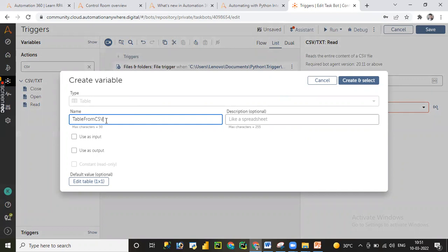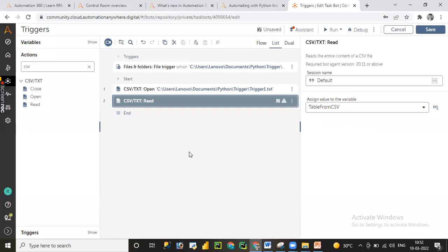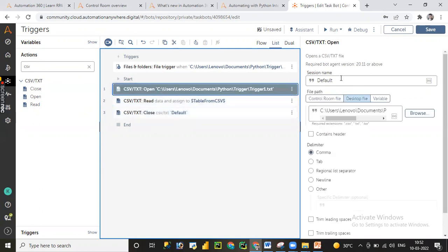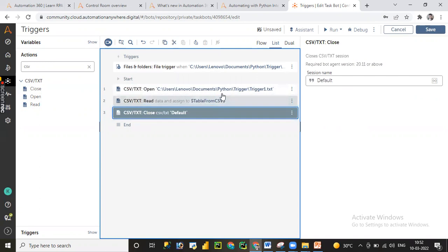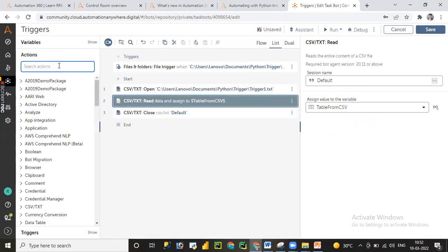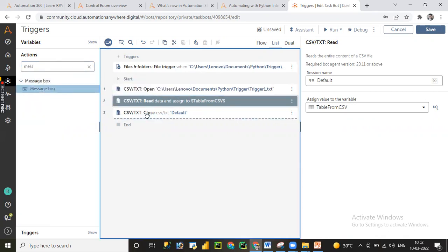I'll click Save, then drag and drop the Read command activity to read the data from the text file. The output type is automatically reflected as table data type, named 'Table from CSV'. You can change the name and set argument direction as input or output if using child or master bots — since we're not using those here, I'll skip that. I'll click 'Create and Select', then add a Close activity. Finally, I'll add a message box activity to print the data from the text file, using F2 to select the table data with row and column index.